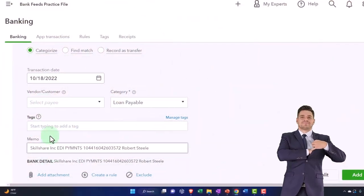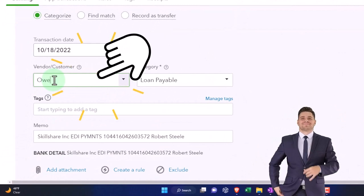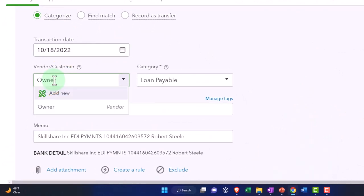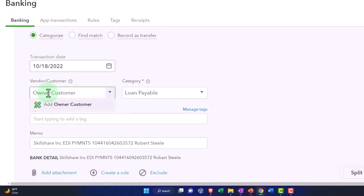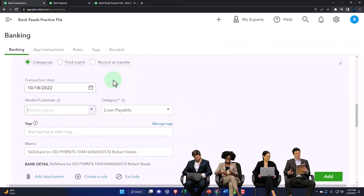So I'm just going to say, this is going to be owner or something. I have an owner vendor, owner customer, let's say, and I'm going to say save it.